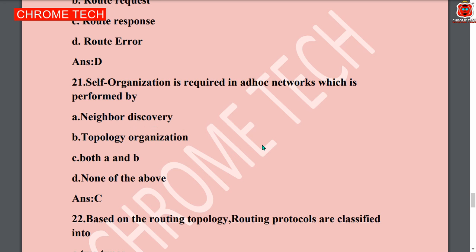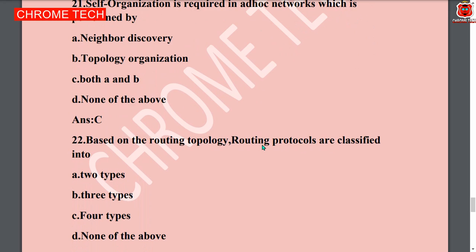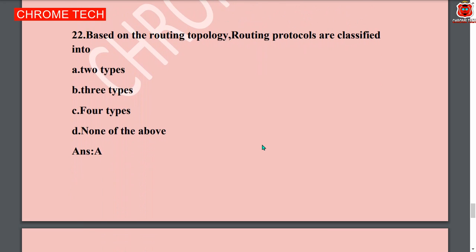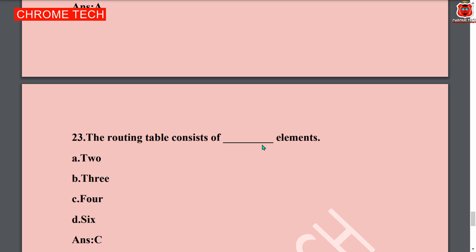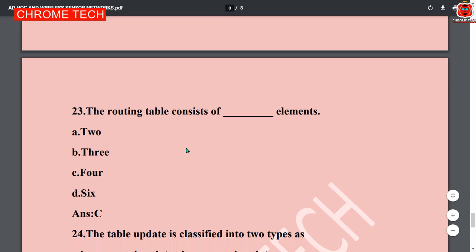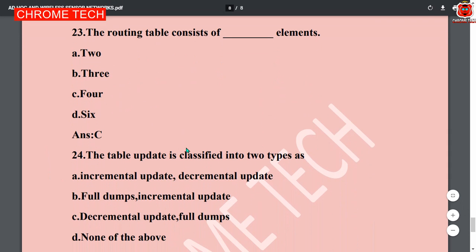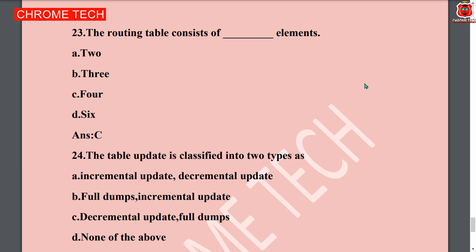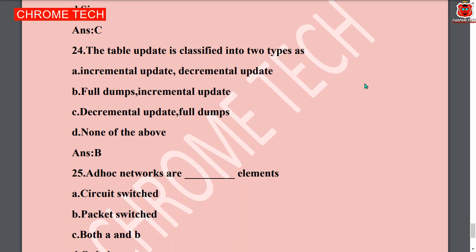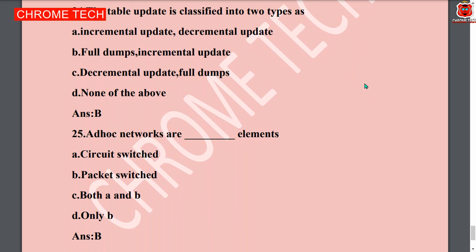Twenty-second question: based on routing topology, routing protocols are classified into two types — option A is the correct answer. Twenty-third question: the routing table consists of four elements — four elements is the correct answer. Twenty-fourth question: a table update is classified into two types — option B, full dump and incremental update, is the correct answer. Ad-hoc network characteristics — option B is the answer.